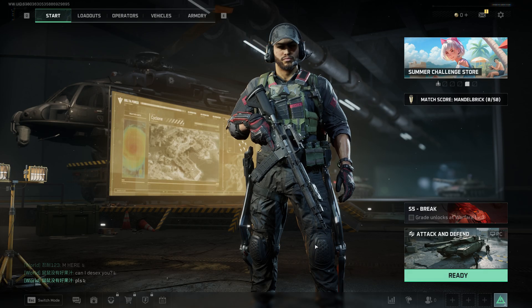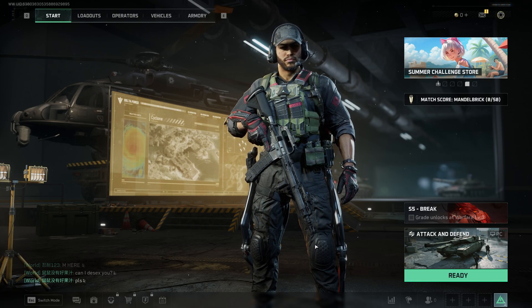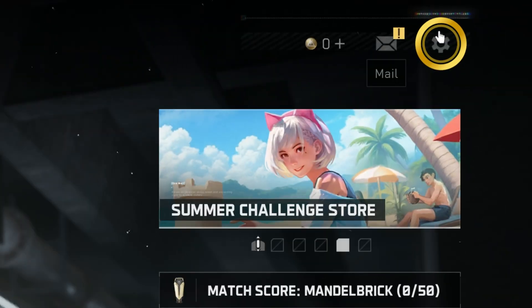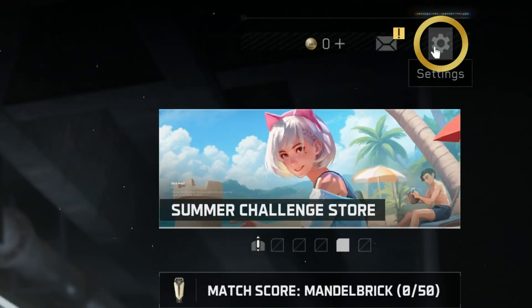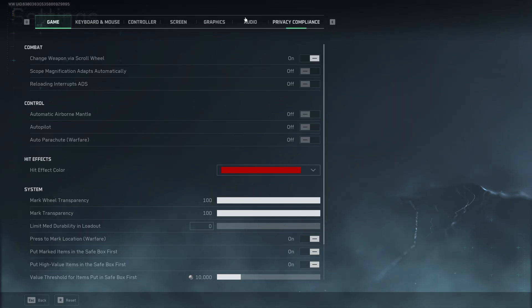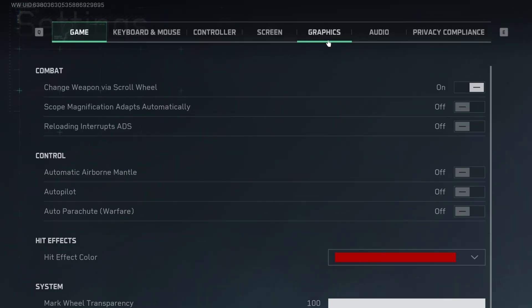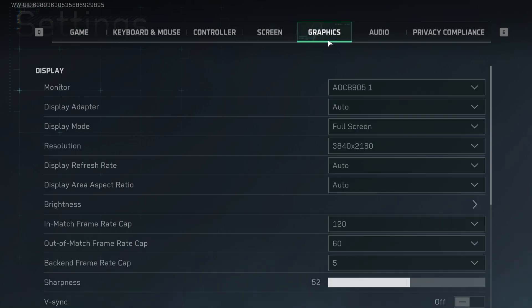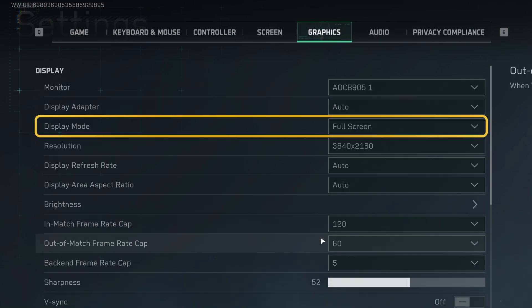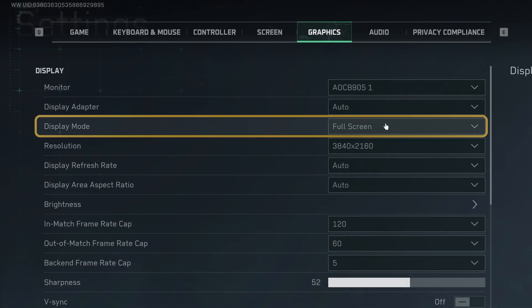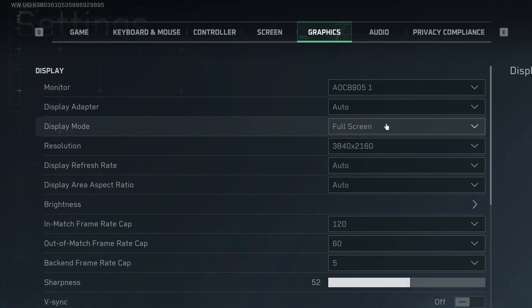Once you're on your Delta Force game, go to the settings and then go to the graphics settings. Look for where it says display mode.